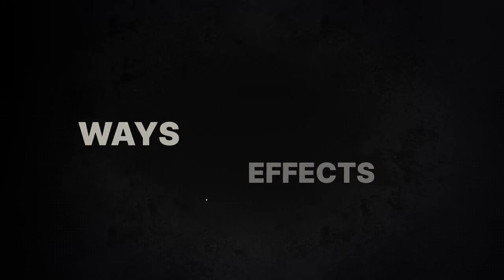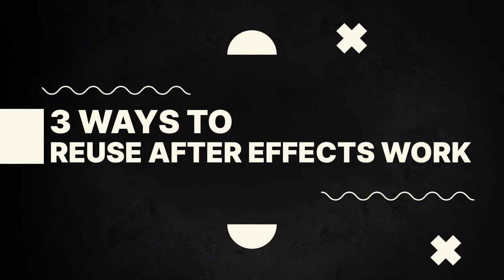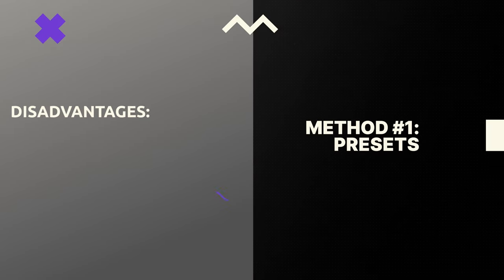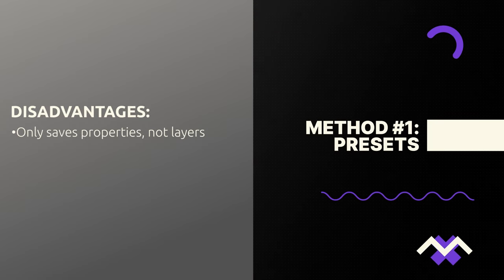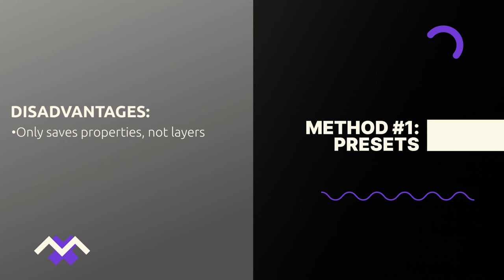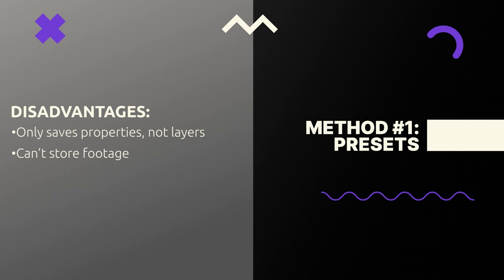Now before we get into that, let's just back up and talk a little bit about reusing work in After Effects. There are basically three ways. We can use presets and presets have been in After Effects for ages and they're really helpful. They effectively only save settings on selected properties and not the layers themselves, so they're pretty limited.